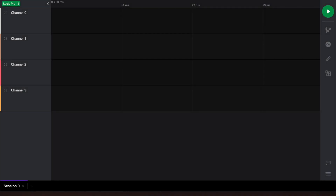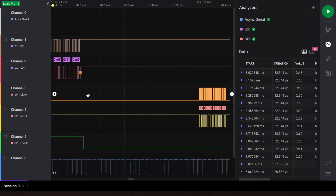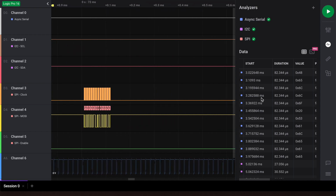Welcome to our series of tutorials on Logic2, a brand new application to debug your hardware using your Saleae logic analyzer. In the previous video, linked below, we discussed the basics of protocol analyzers and showed a few ways you can decode and view SPI data. In this video, we'd like to show a couple tips for organizing your workspace. This can be especially useful when working with several channels and analyzers, like shown here.